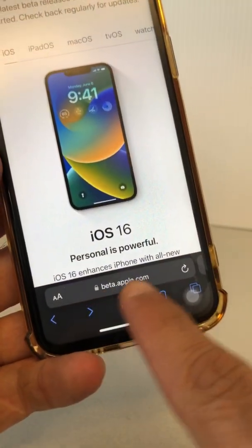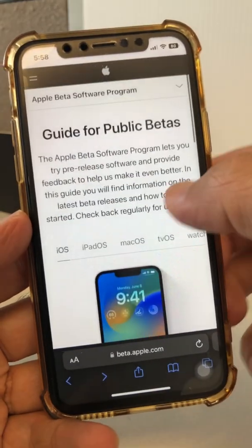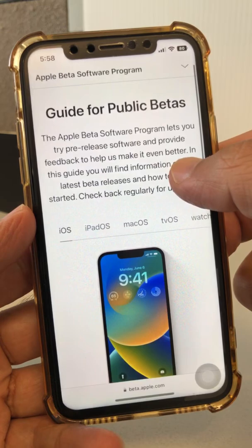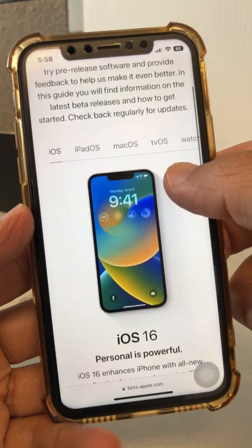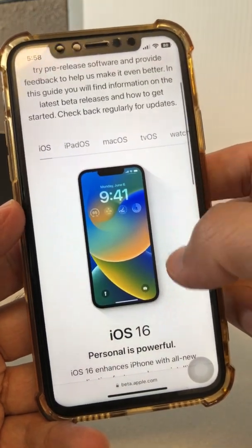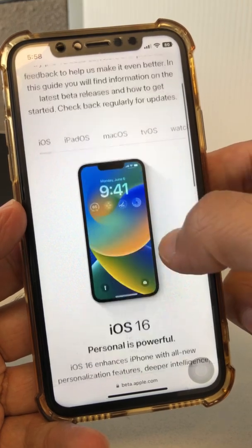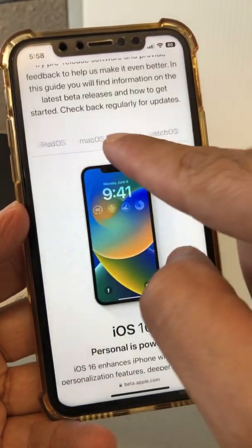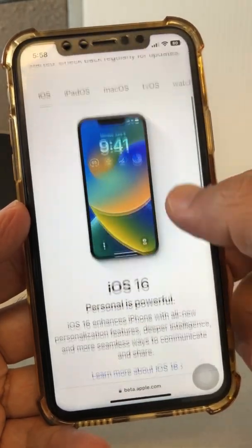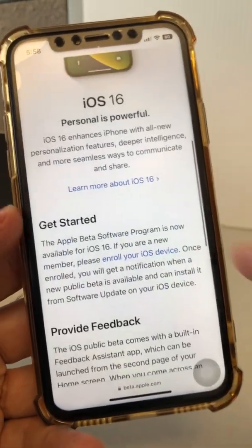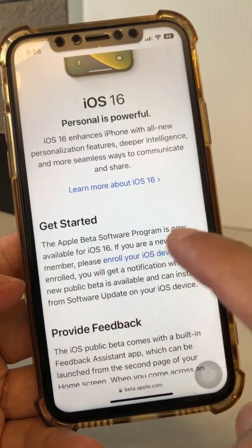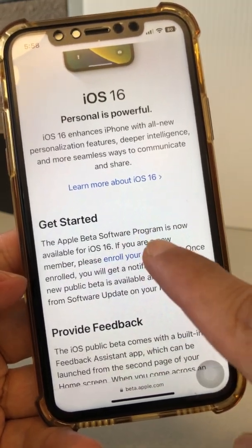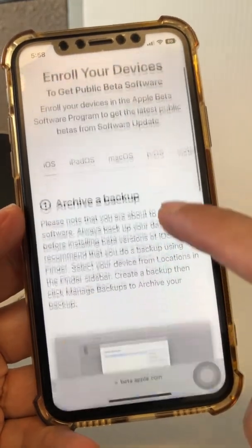The easiest way is on your iPhone: go to beta.apple.com. You'll see the guide for public betas — this is where you can get the public beta, and now you'll get the release candidate that was released today. Depending on which device you have — iOS or iPad — scroll down and you'll see the beta program is now available for iOS 16. Click on 'Enroll your device.'